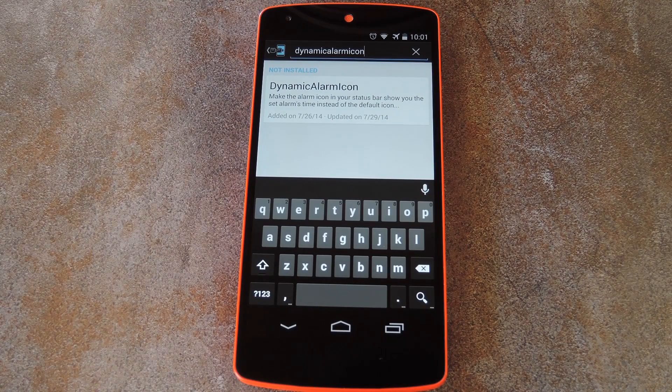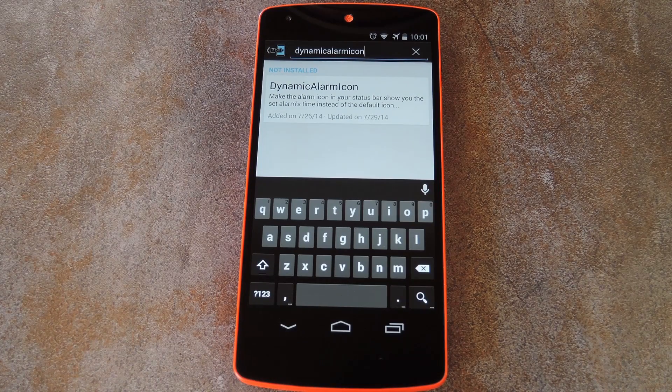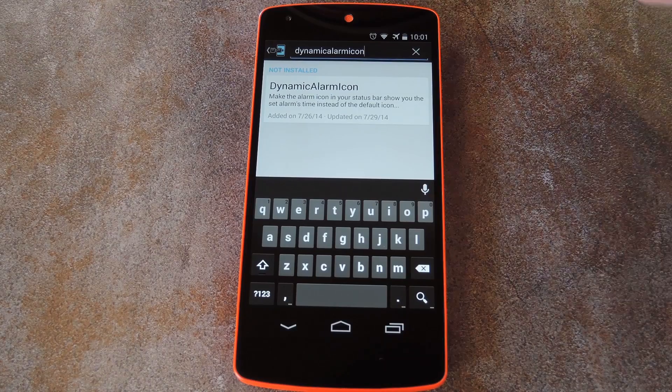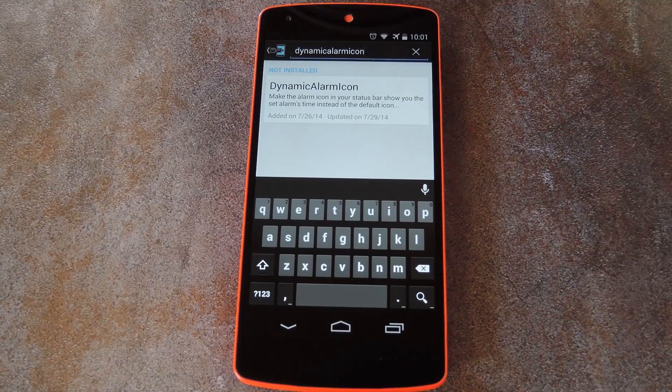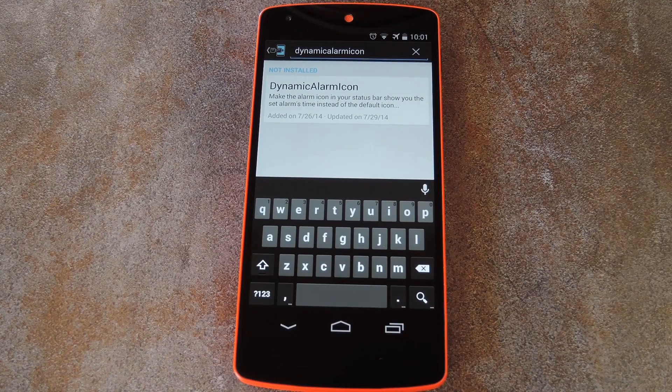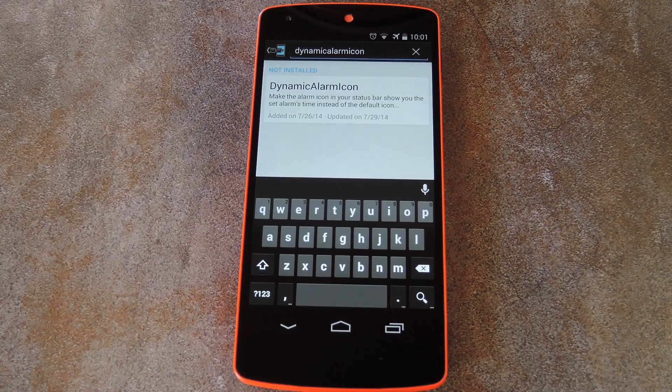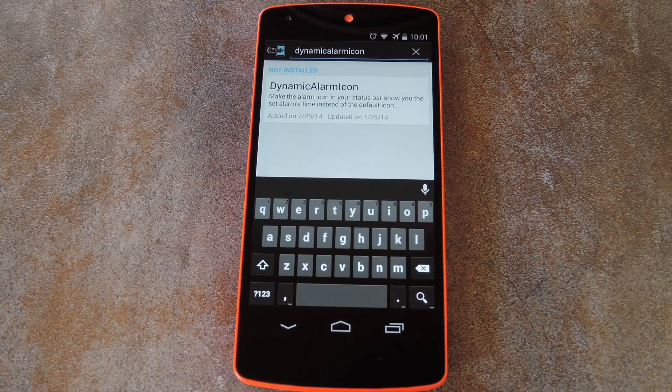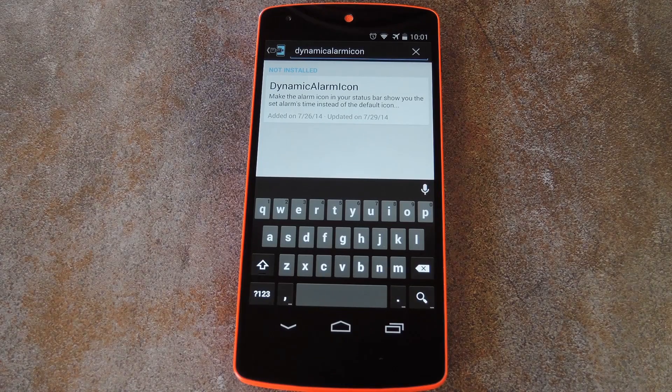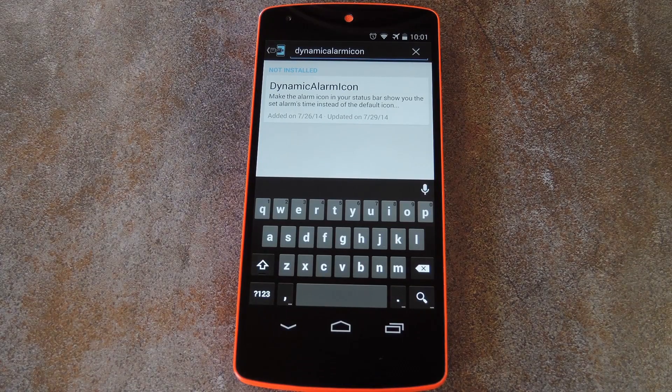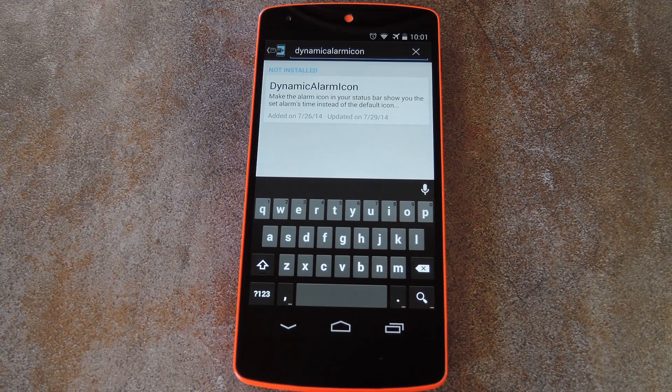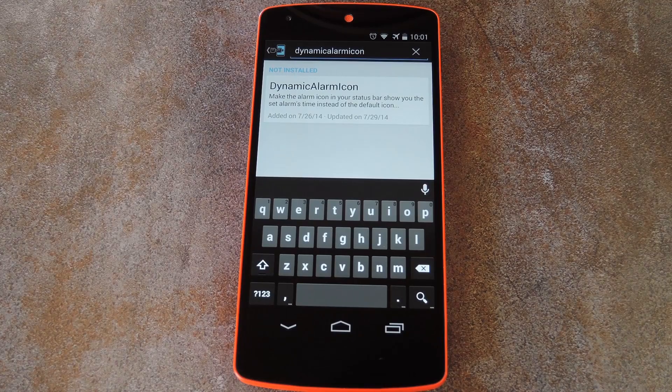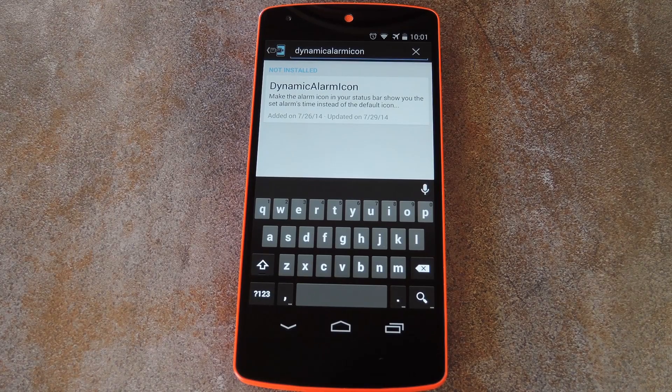This is a little touch that I find very useful. Basically, instead of the generic alarm icon that shows up when you've got an upcoming alarm, you'll get pretty much the same exact icon, except the hands of the clock face will depict the time of your alarm. So basically it turns a feature that was almost worthless into a very useful feature.